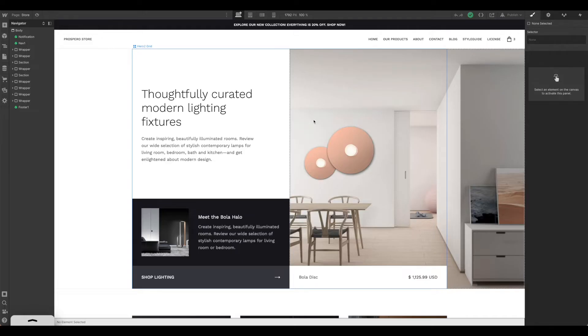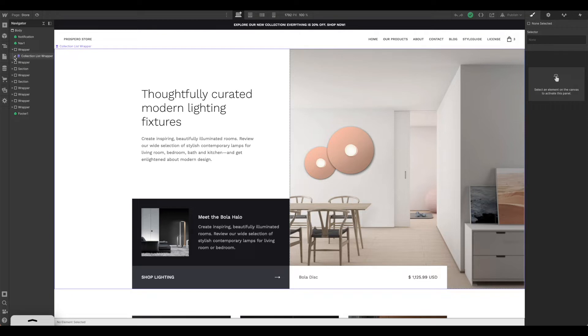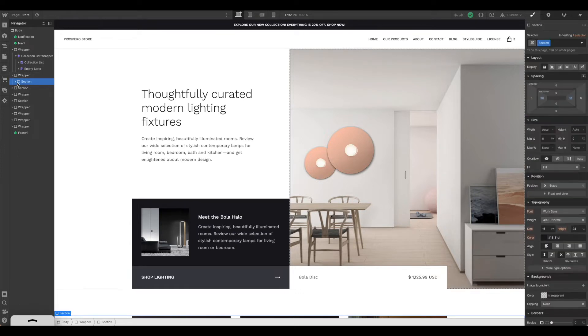From here you simply just need to make the design changes that you would like. You can do that by going through each one of the sections. As you'll see, these link to different collection lists that we're going to need to update with our own products. We're going to take care of that in a second.